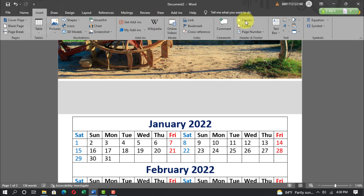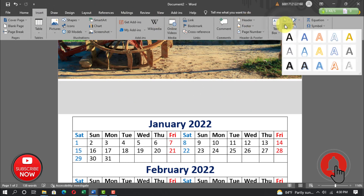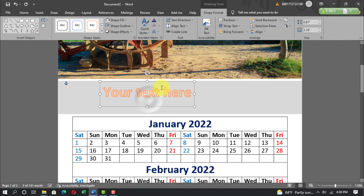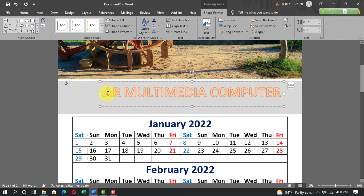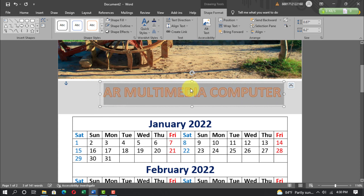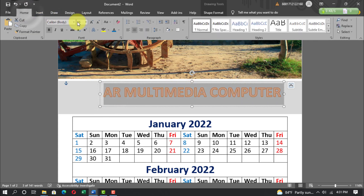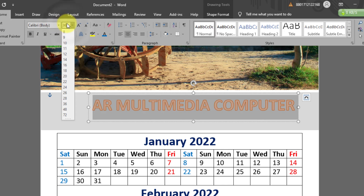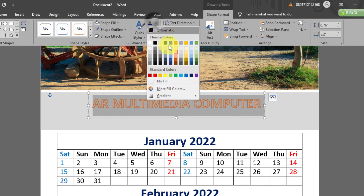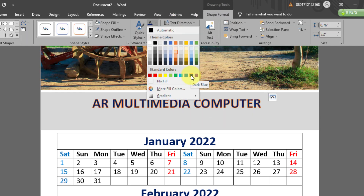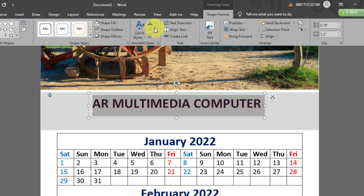Go to Insert, Word Art, and select a Word Art style. Write 'AR Multimedia Computer', select the text, go to Home, set font size to 30pt. Go to Shape Format, set font color to dark blue, no outline.